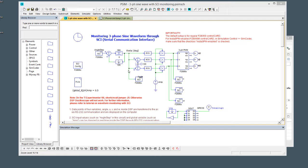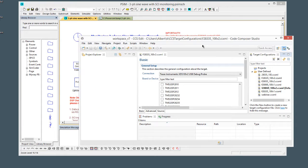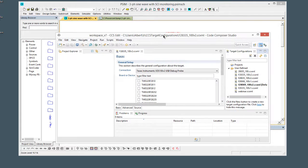Hi, my name is Albert Dunford and in this tutorial video we are going to cover a recent change that affects generated code projects from PSIM when you import them into Code Composer Studio.